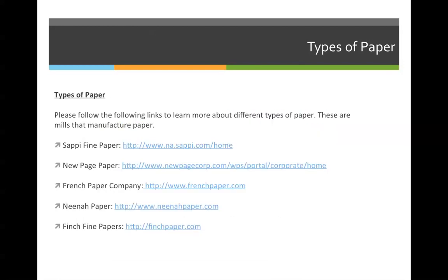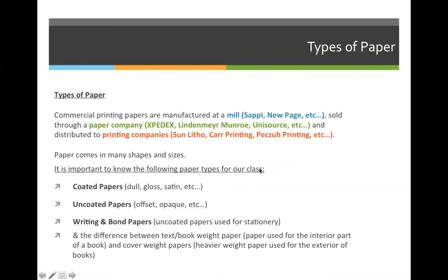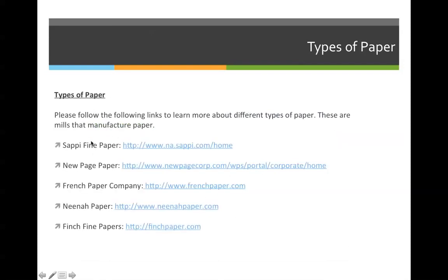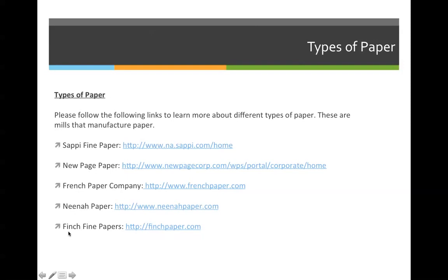If talking about paper is making you uncomfortable and you have no idea what I'm talking about, please visit the following websites. Paper is manufactured at a mill, and mills have their own websites because they want to convince you as a graphic designer to purchase their paper. Sappi Fine Paper will have different examples of coated paper, uncoated paper, bond and writing paper, and cover weight stocks — and so do NewPage, French Paper, Neenah Paper, and Finch Fine. Visiting these websites will give you a better understanding of how we purchase paper.